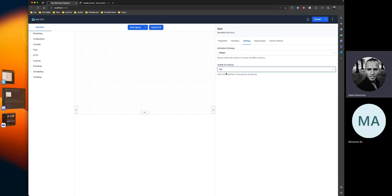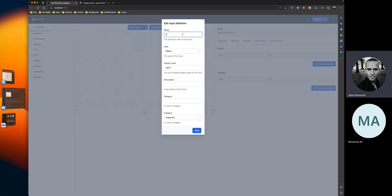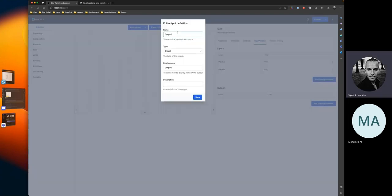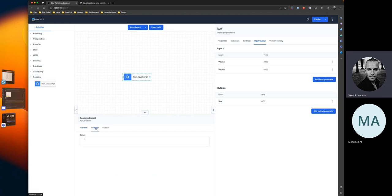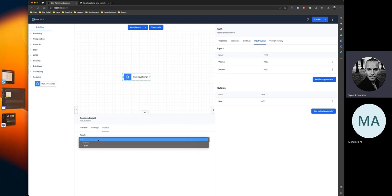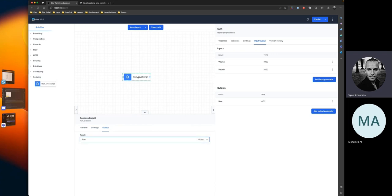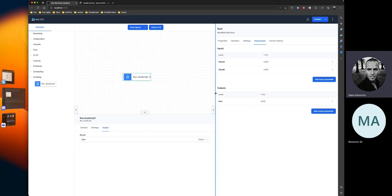We declare two inputs, value A and B, with one output called 'sum'. We do the calculation using a JavaScript activity: return getValue(A) plus getValue(B), and then we assign the output directly to the sum output of the composite activity. Upon publishing, the composite activity will appear in the activity picker.